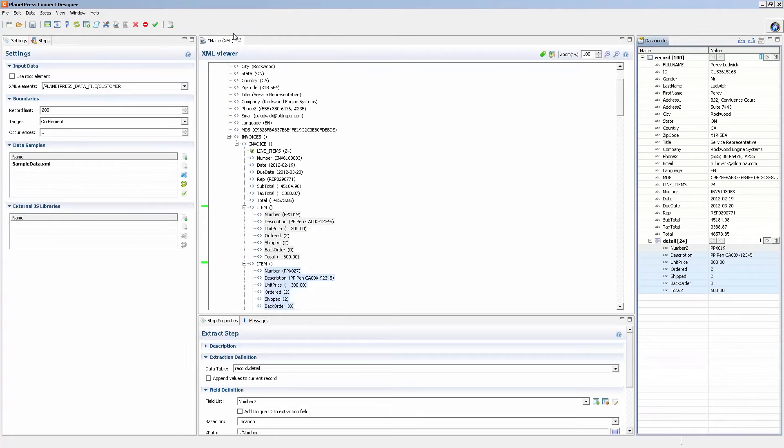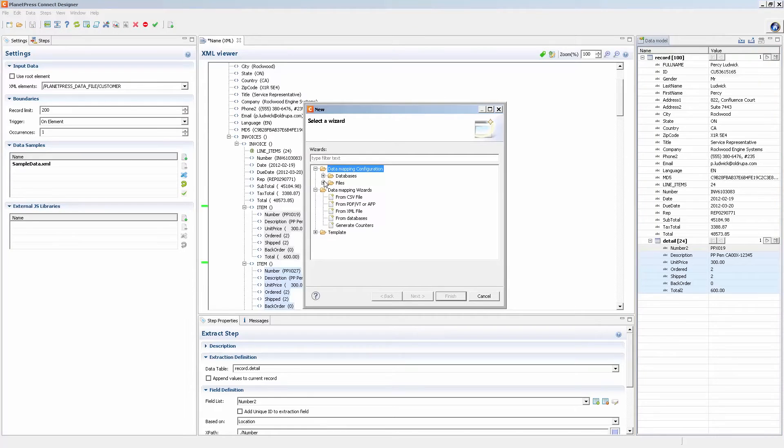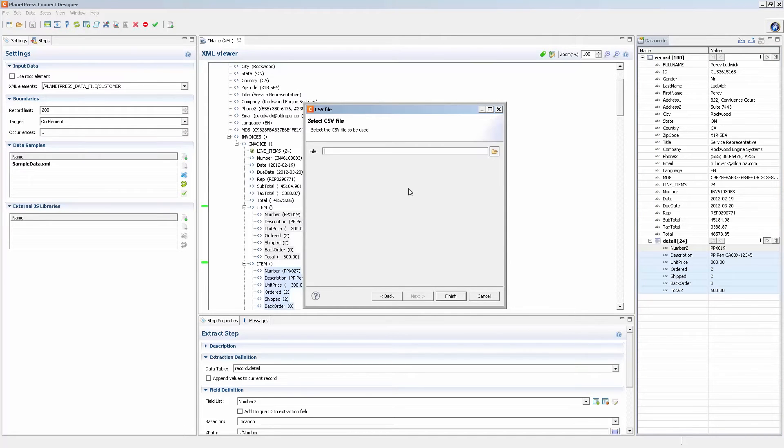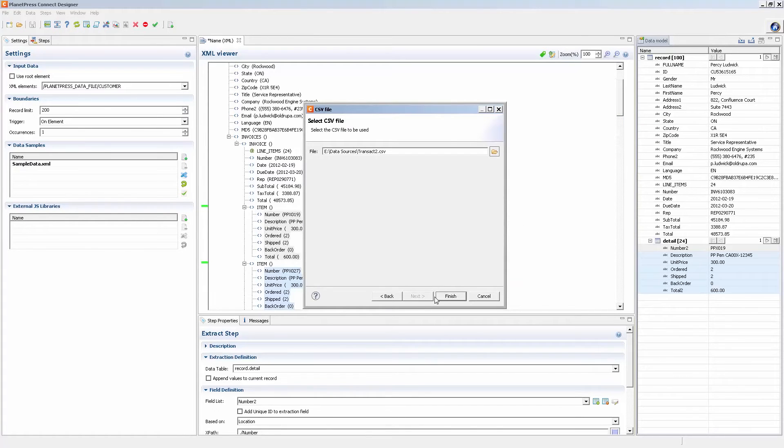And then I create a new data mapping configuration with that CSV file. If I have one somewhere, I probably have one transactional that should be sufficient.